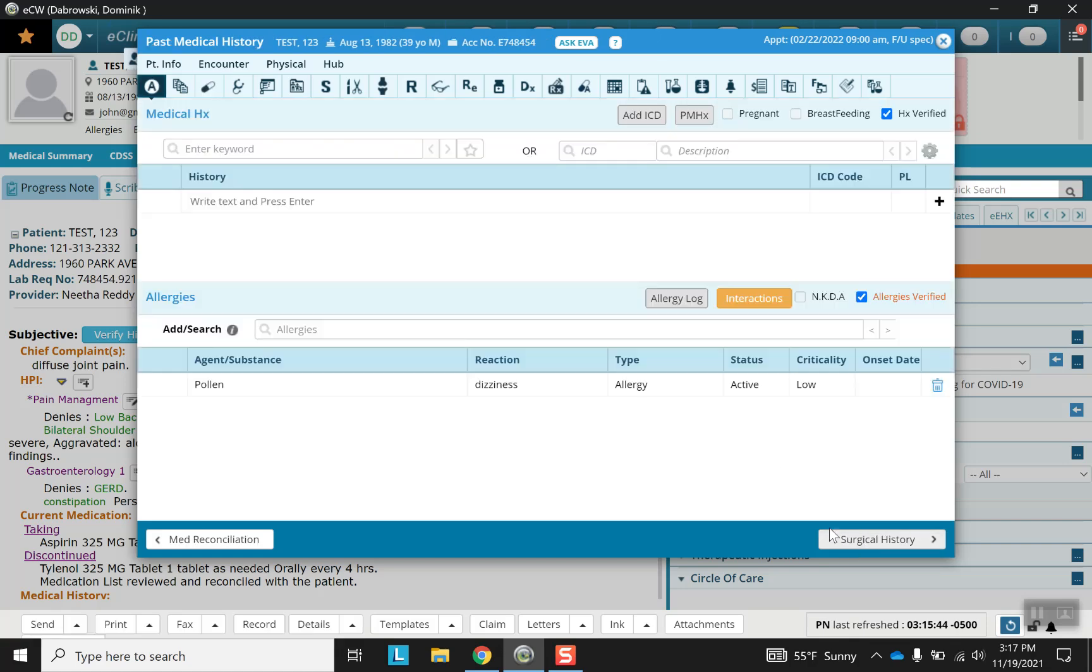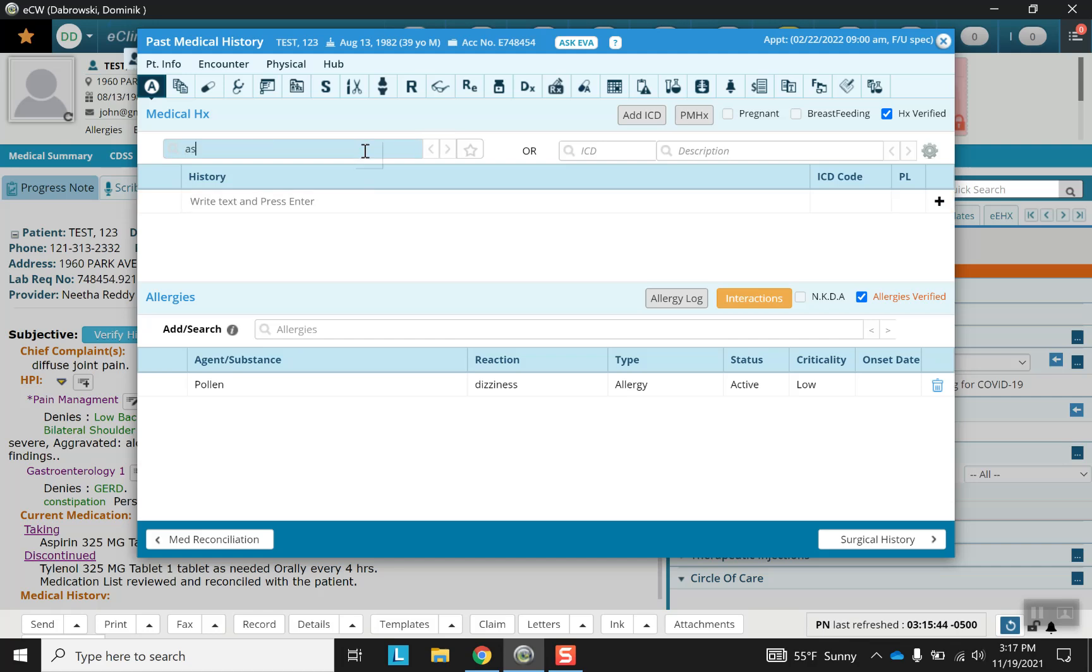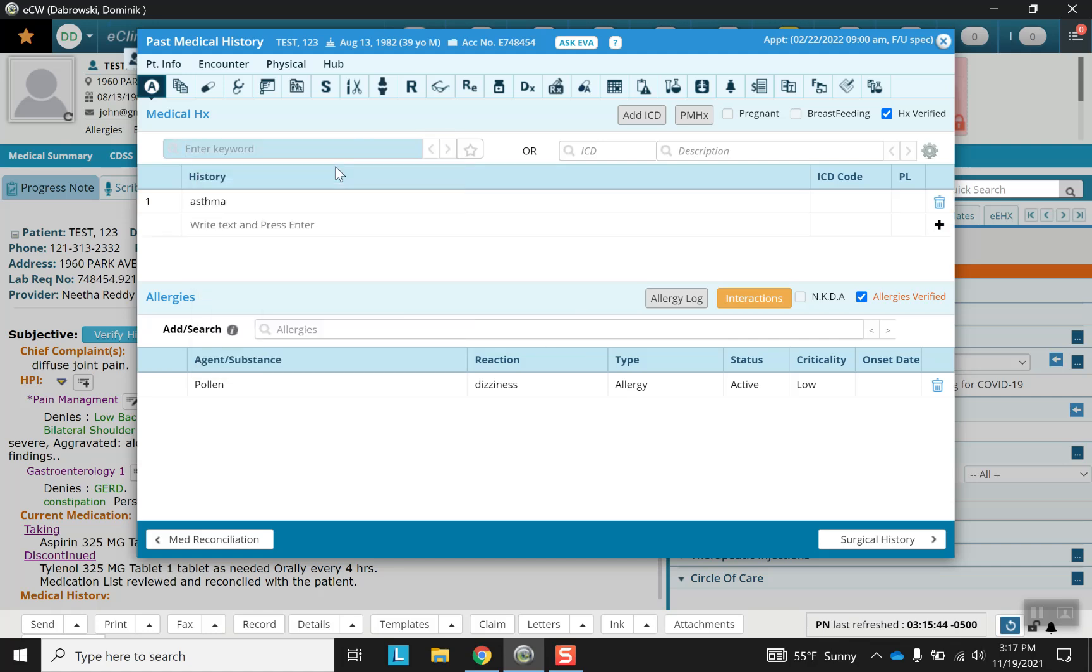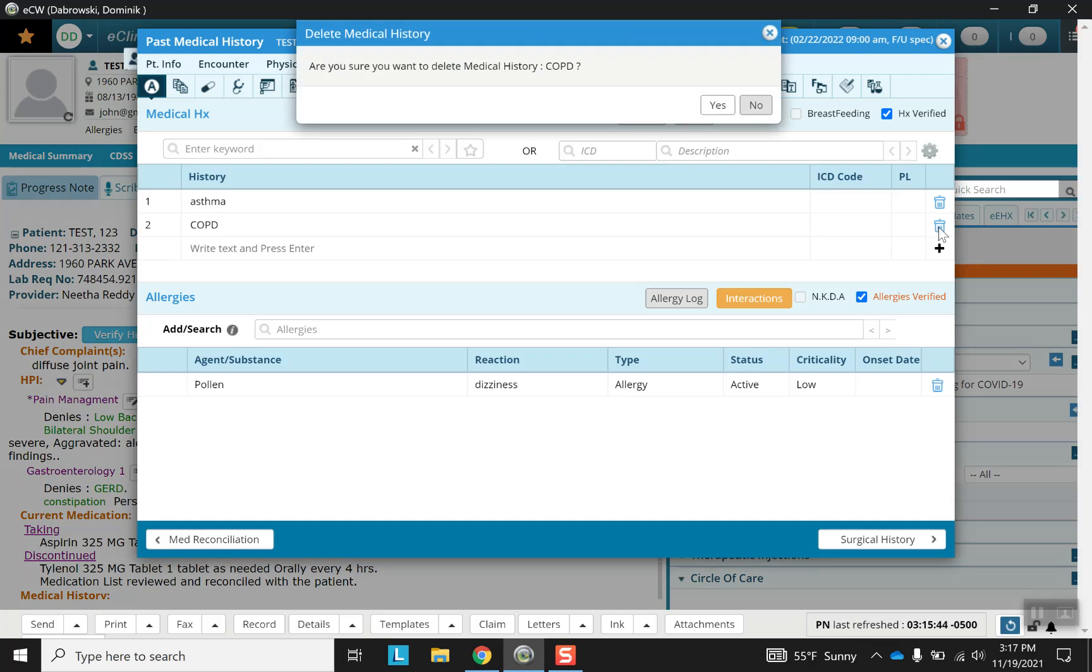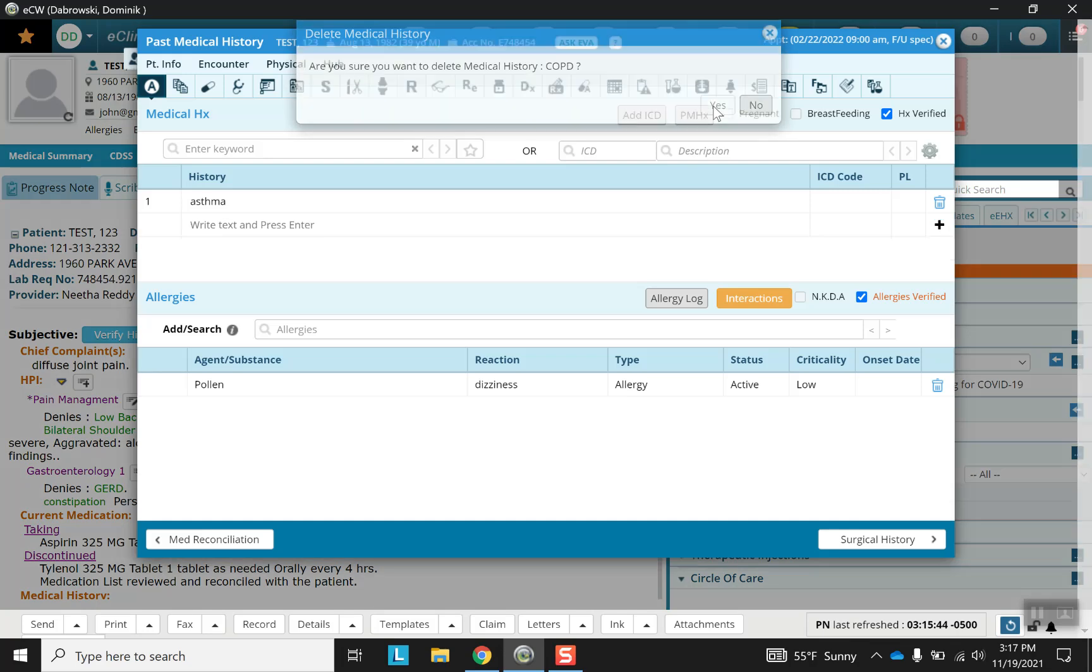Moving on to past medical history, you can search or free text. Both options are available and the waste receptacle can be used to delete.